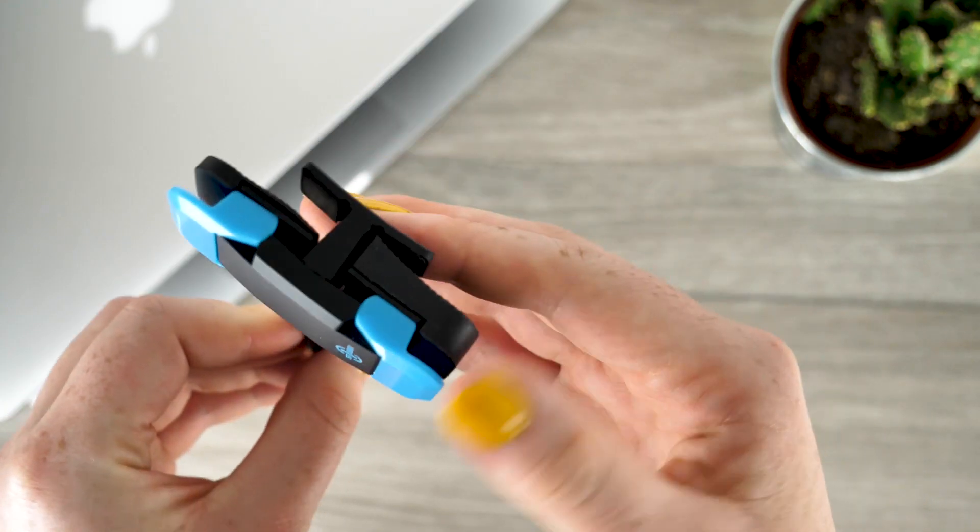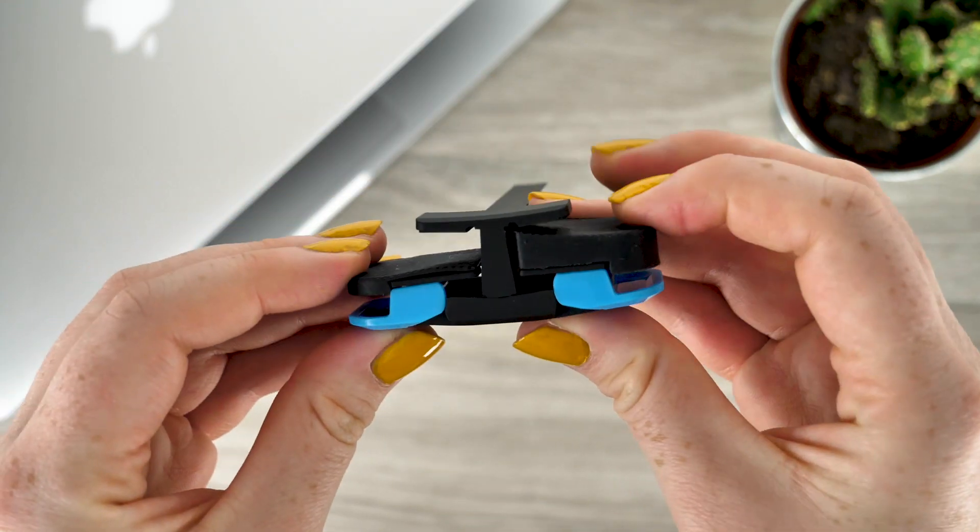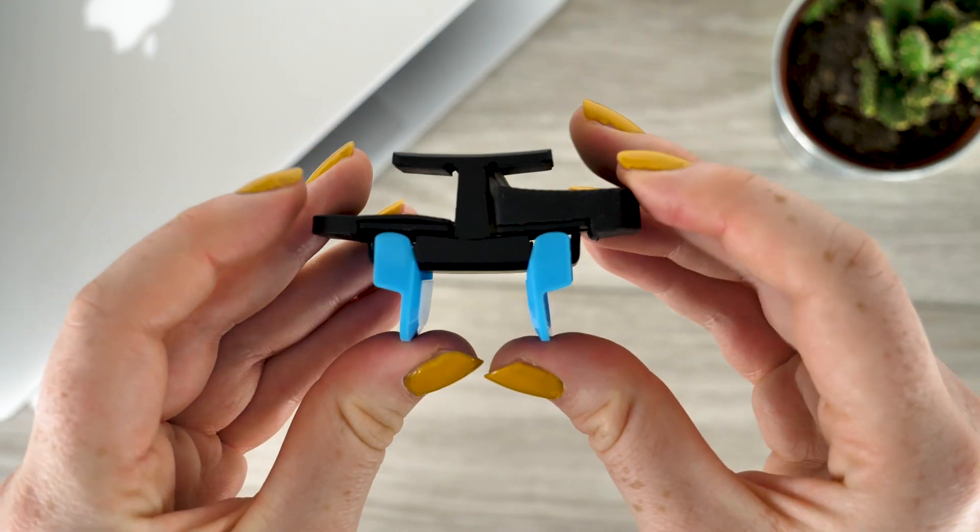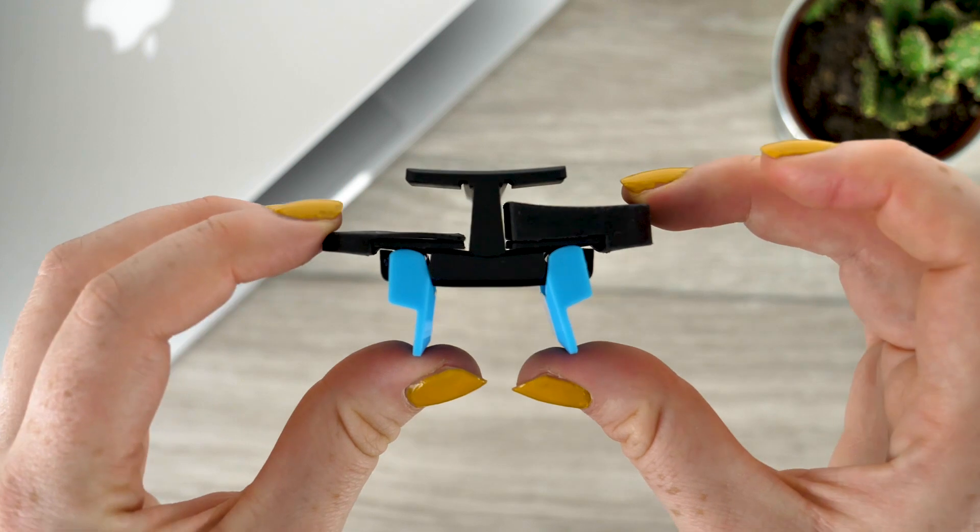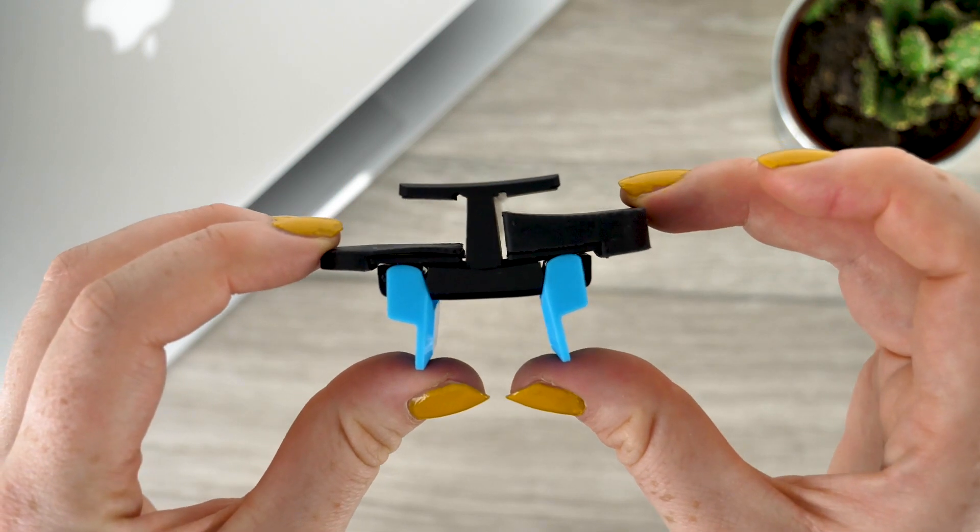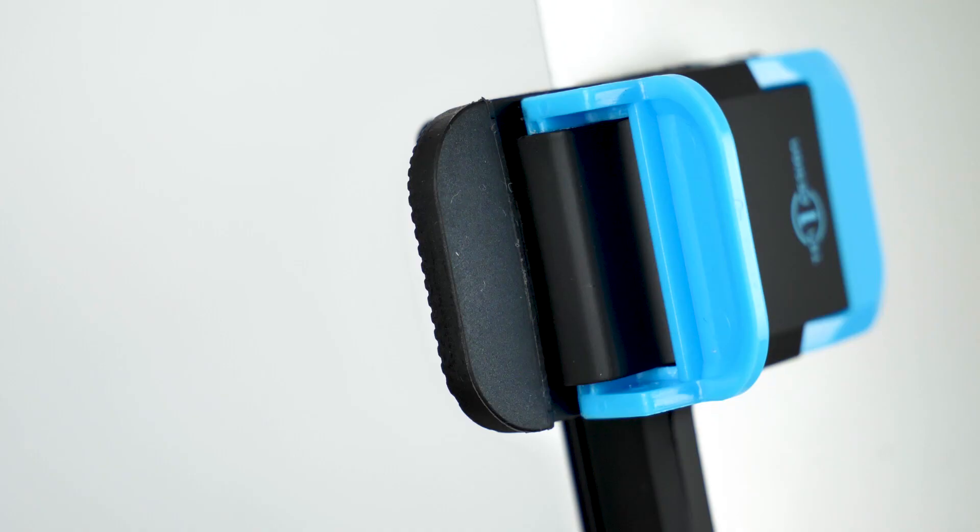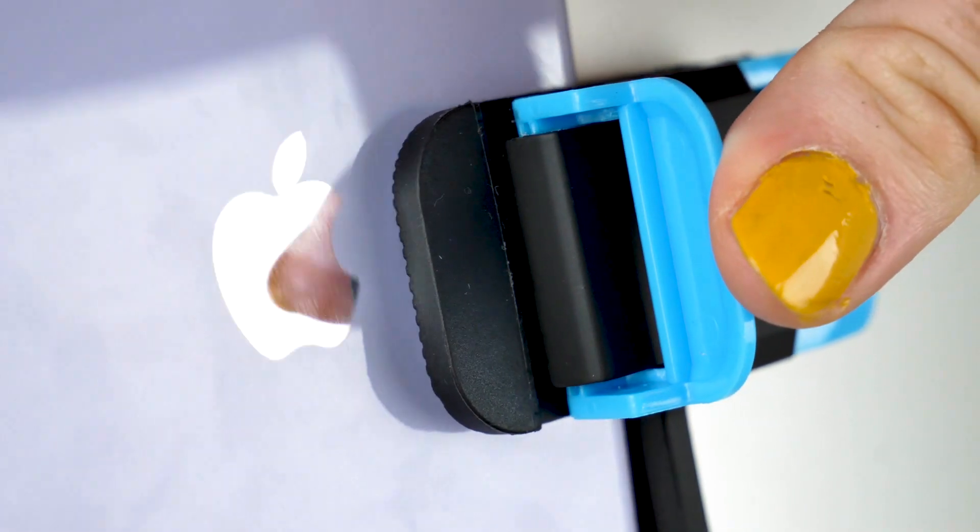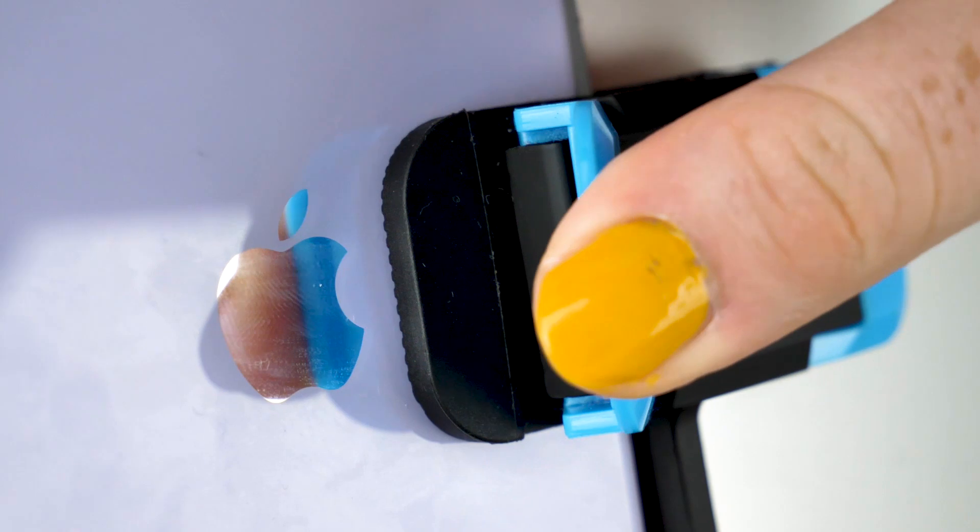To attach this feature all you need to do is unhinge the clip and attach it to your laptop. You can attach it to any preferred side of your screen. Then use the opposite grip to do the exact same to your chosen device.